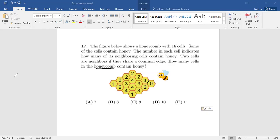How many cells in the honeycomb contain honey? We need a starting point. For example, if a cell shows zero, that means none of its neighboring cells contain honey, so those two neighbors do not contain honey. Let's start with the cell showing four, because it has four neighboring cells.